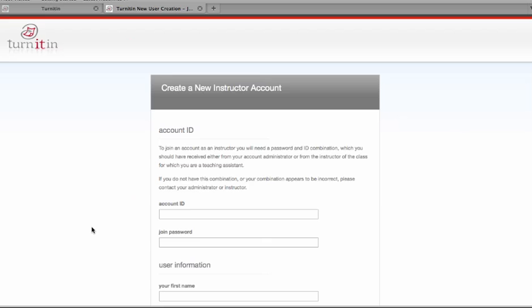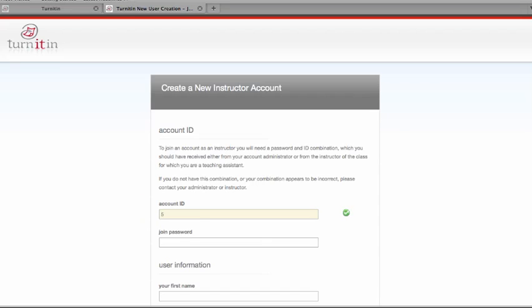Now in order to create a new instructor account, you will need the account ID and the account join password from your school's Turnitin account administrator. Once you have that information, put the information in the box for the account ID number and put in the account join password.